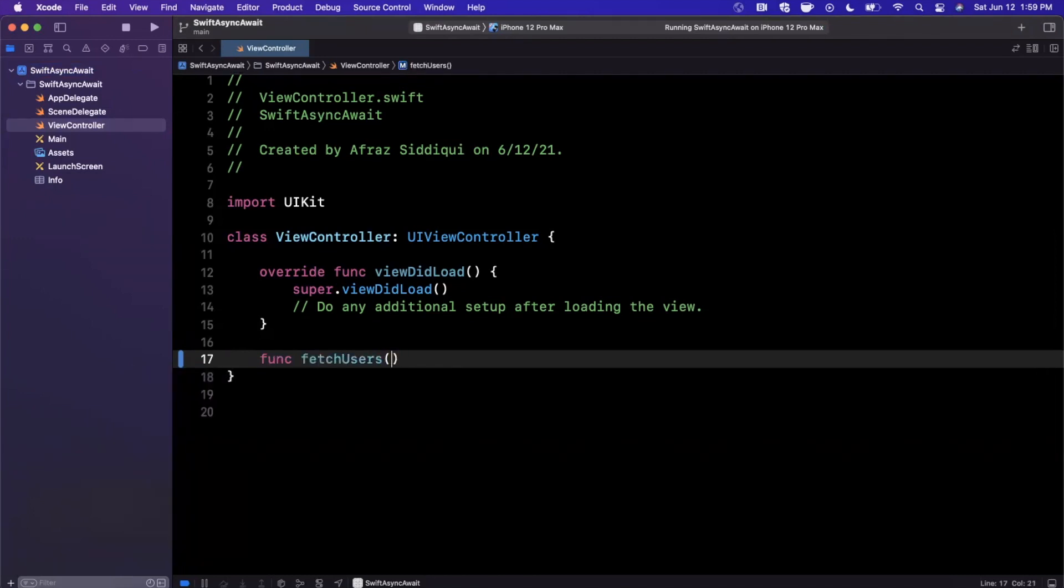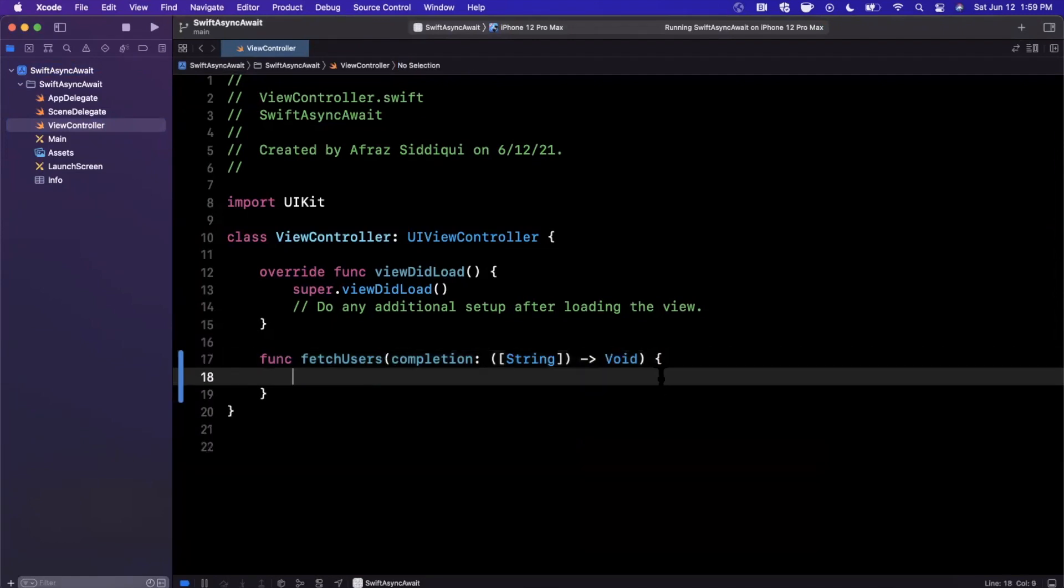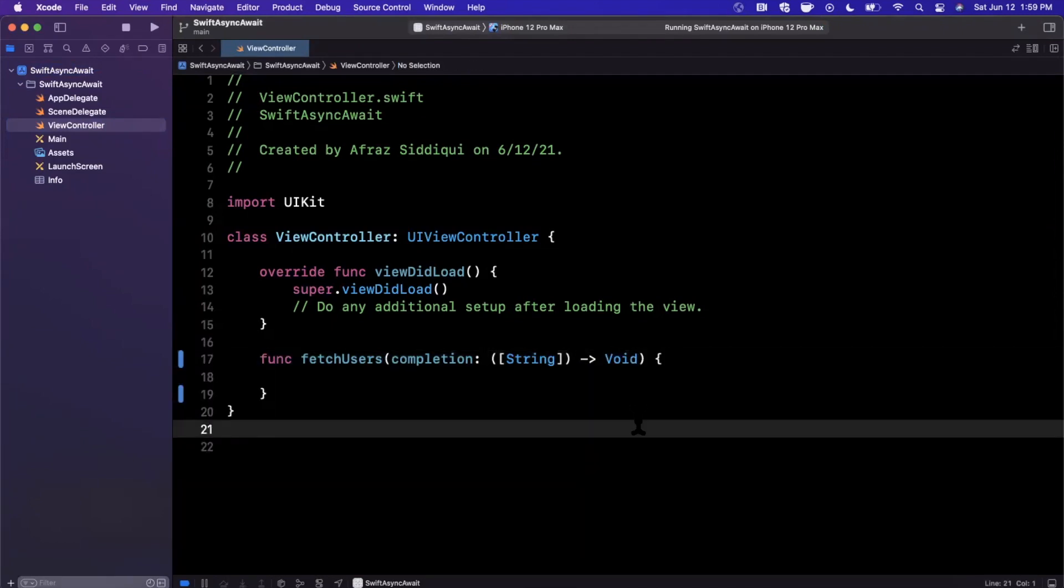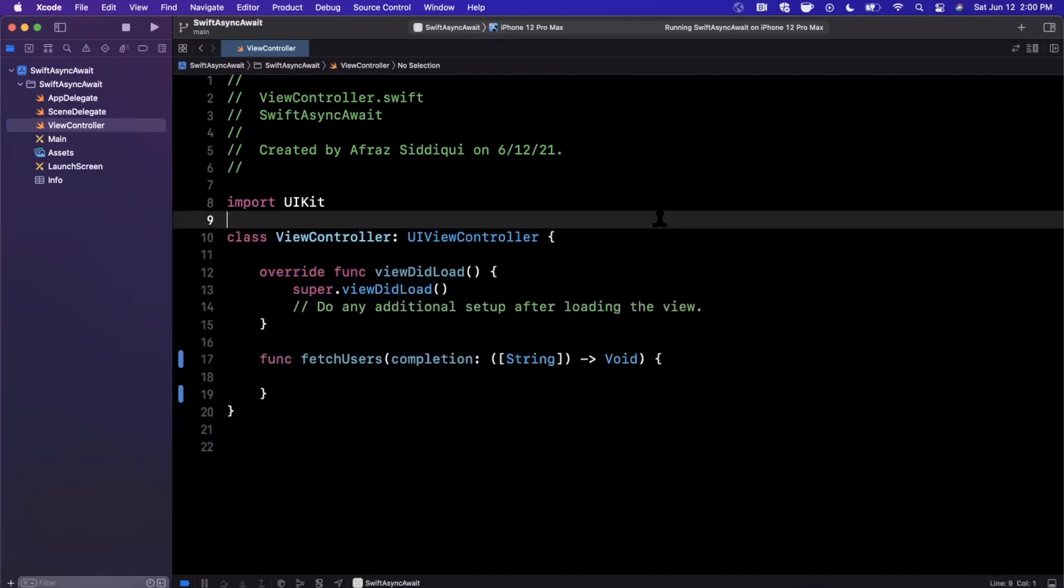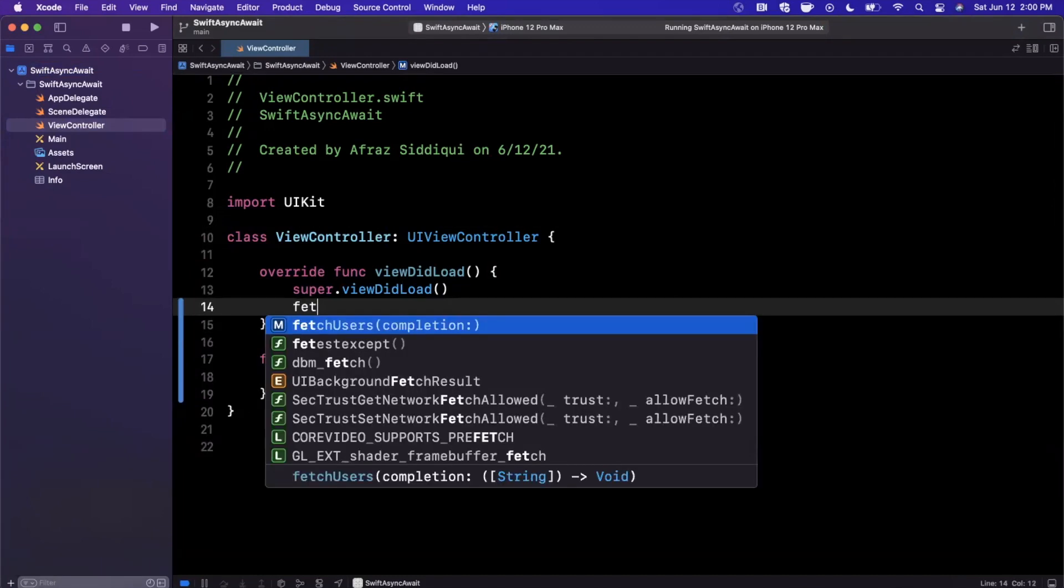Let's say we had a function to fetch users. Generally, this fetch users function would take some sort of completion handler that would hand back maybe the names of the users, returning void like that. This function itself wouldn't have any return signature, and there's nothing wrong with that.